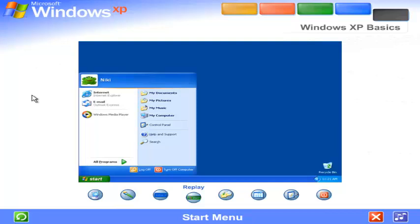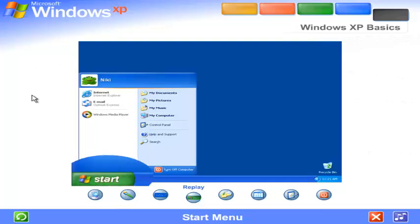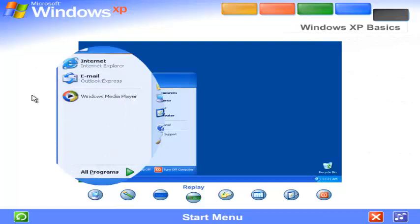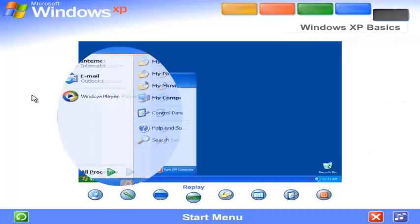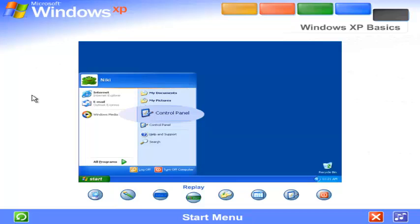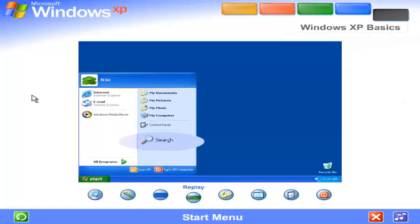Start menu. The Start menu appeared automatically the first time you ran Windows XP. You can return to the Start menu anytime by clicking the Start button on the taskbar. The Start menu contains everything you need to begin using Windows. You can start programs, open files, customize your system, get help, search for items on your computer, and more.